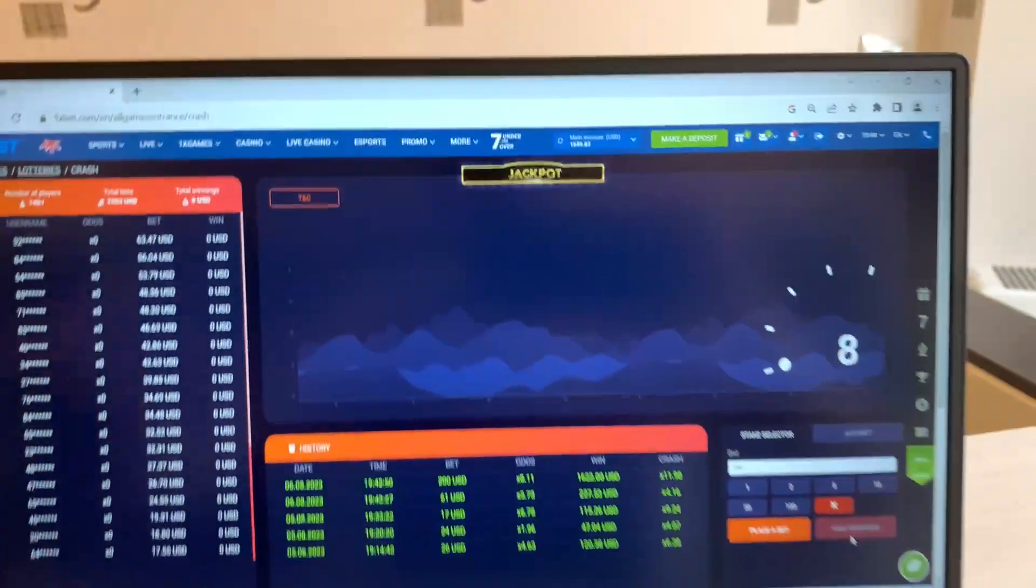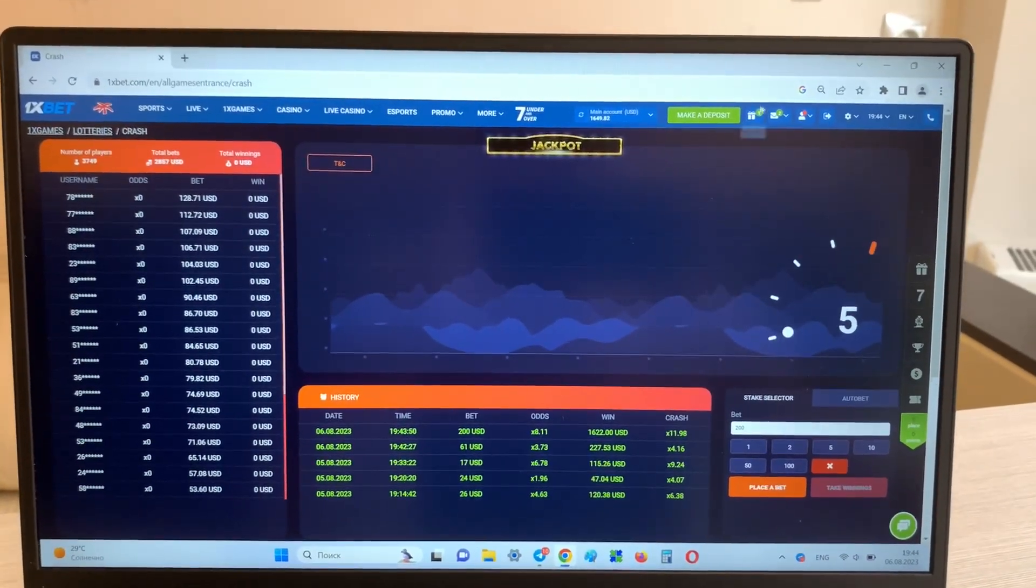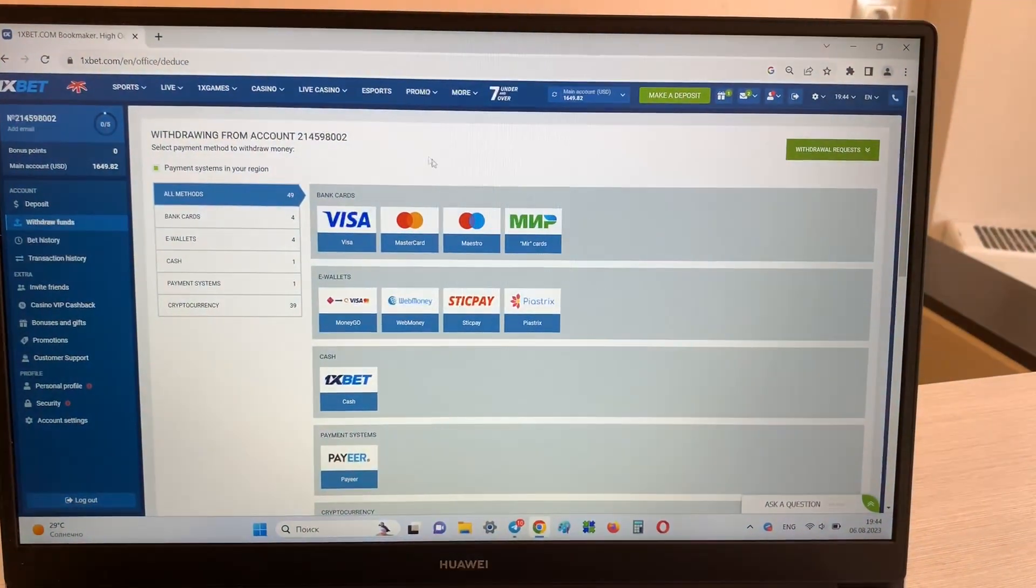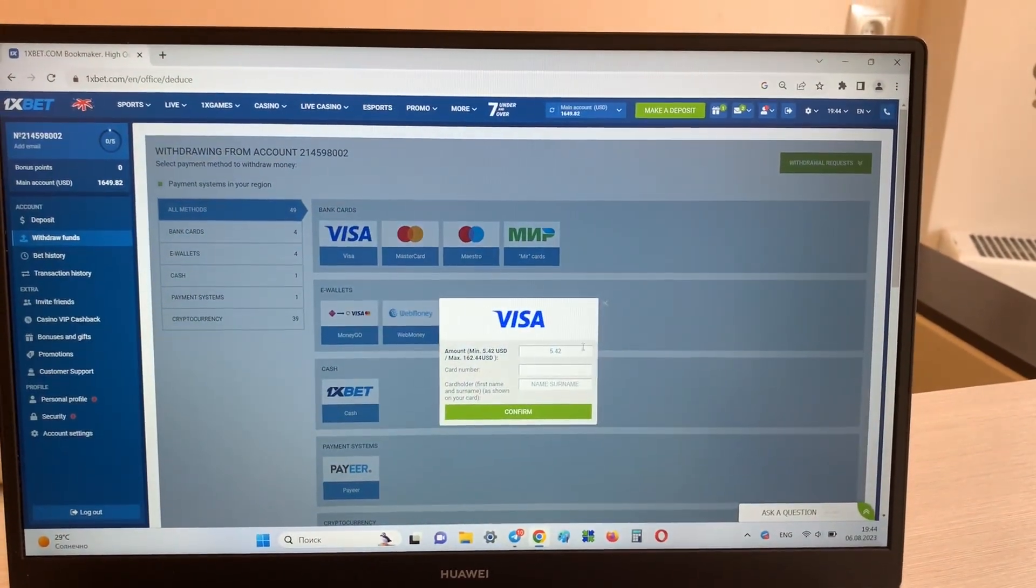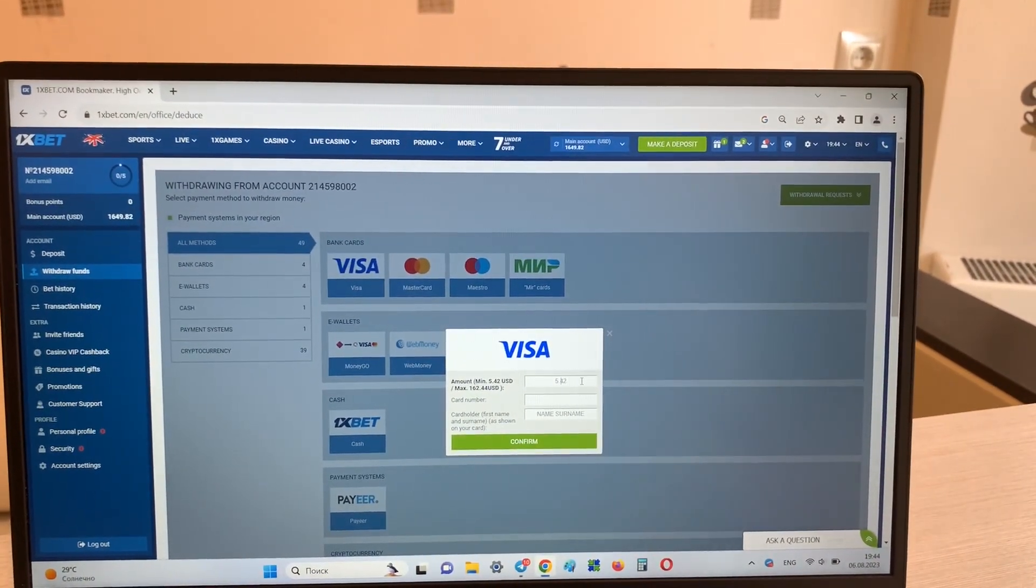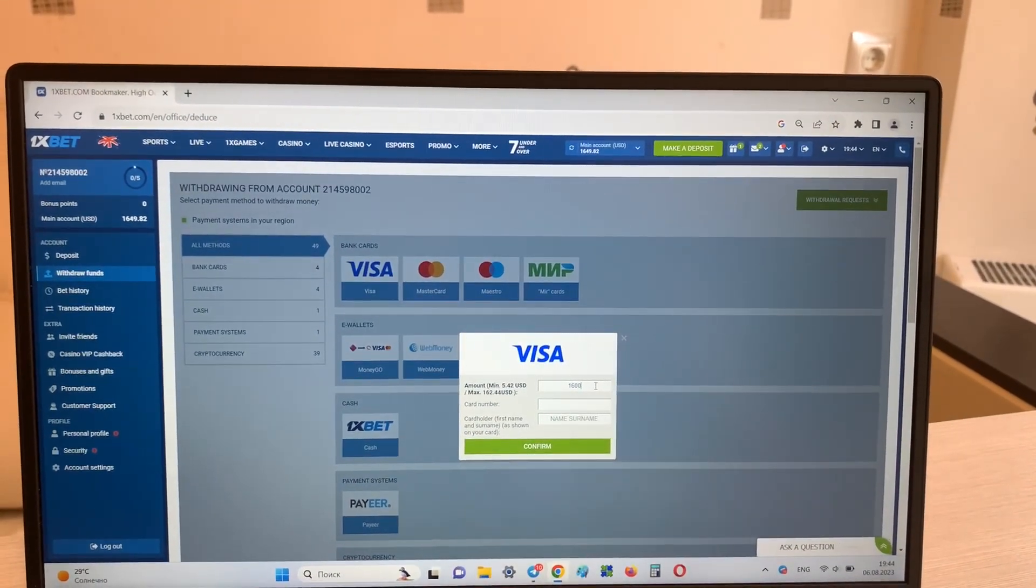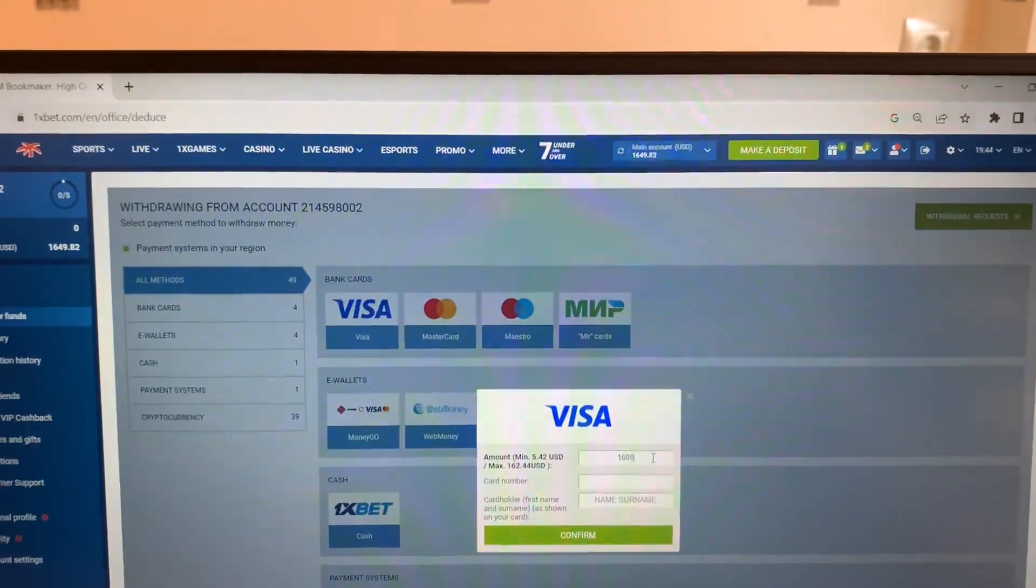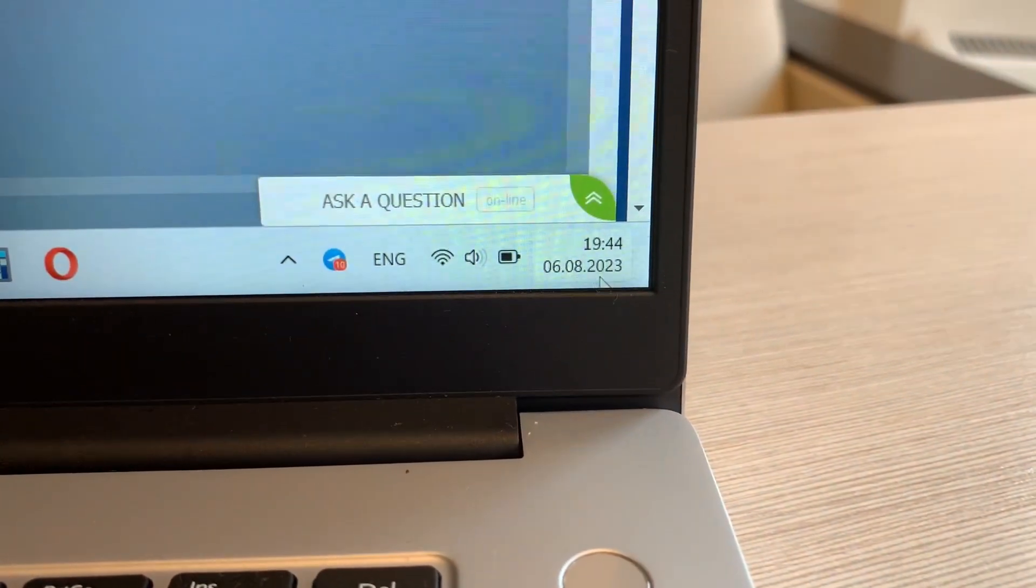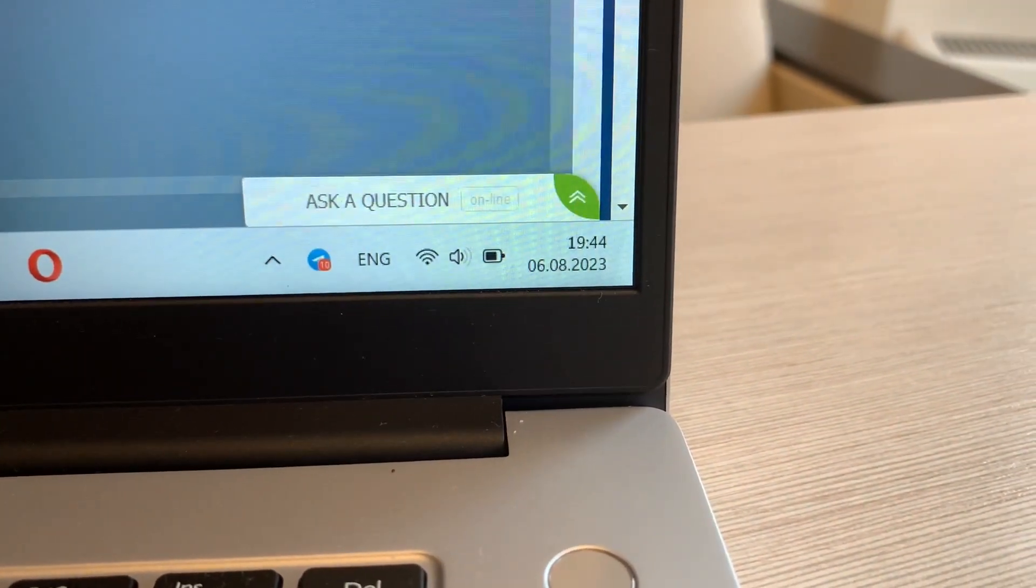Yes guys, you see I showed you how I win money with my hack. And now I take money, take my money on my visa card. Yes look, and you see actual date and actual time.